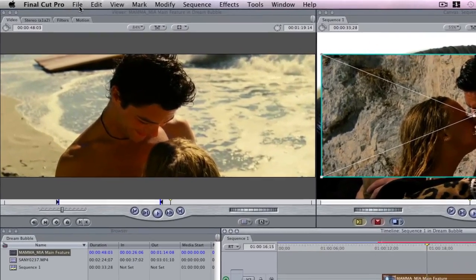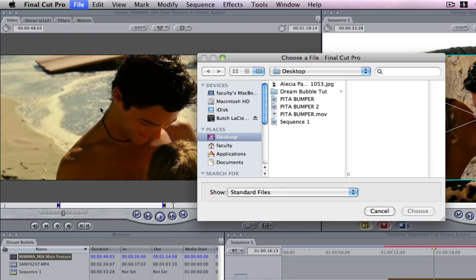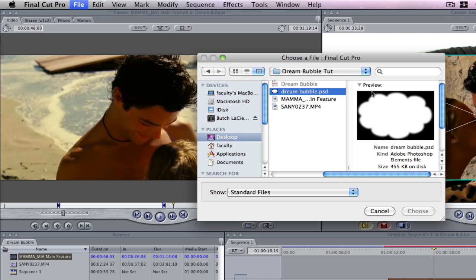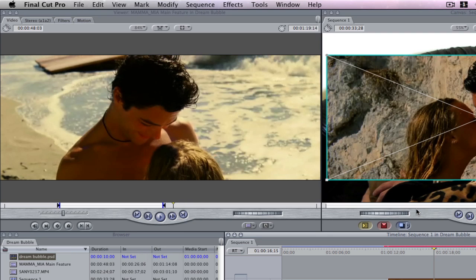We're going to click file import. If I go into my folder I find my dreambubble.psd file and click choose. Now you can see it's ready for me in my browser.